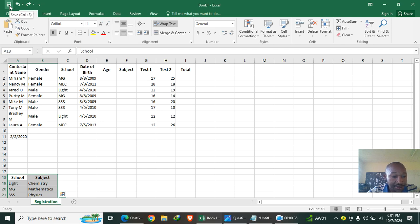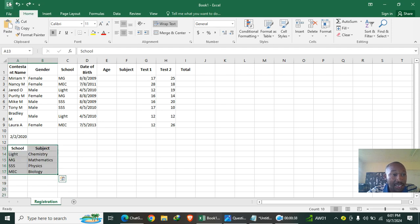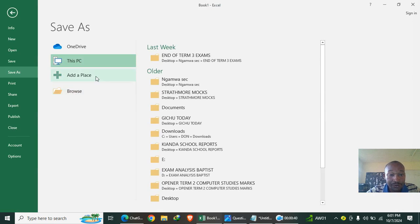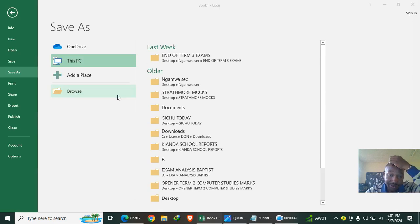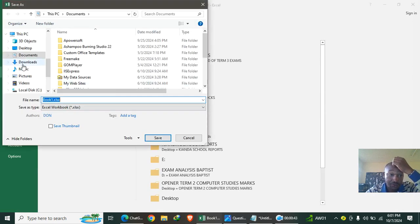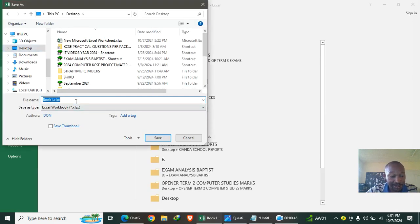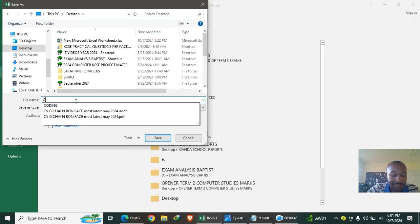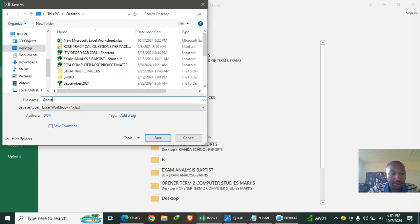To save it, I just go to Browse, then go to my desktop, and save it as 'contest' like that.